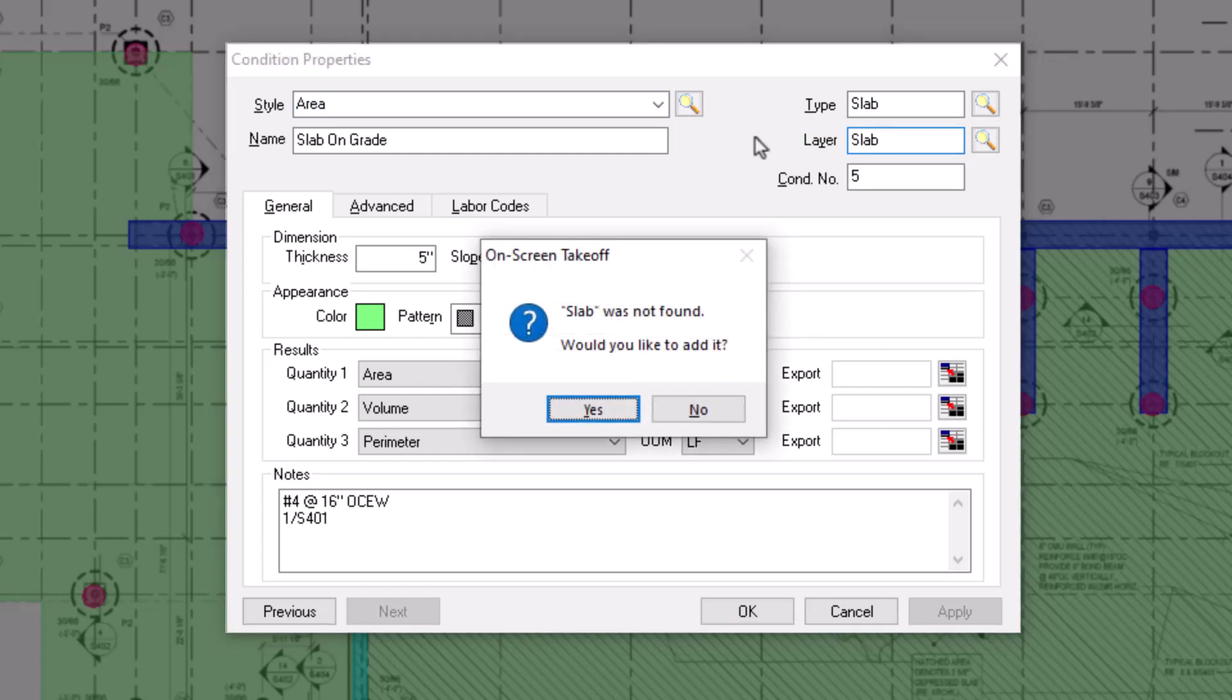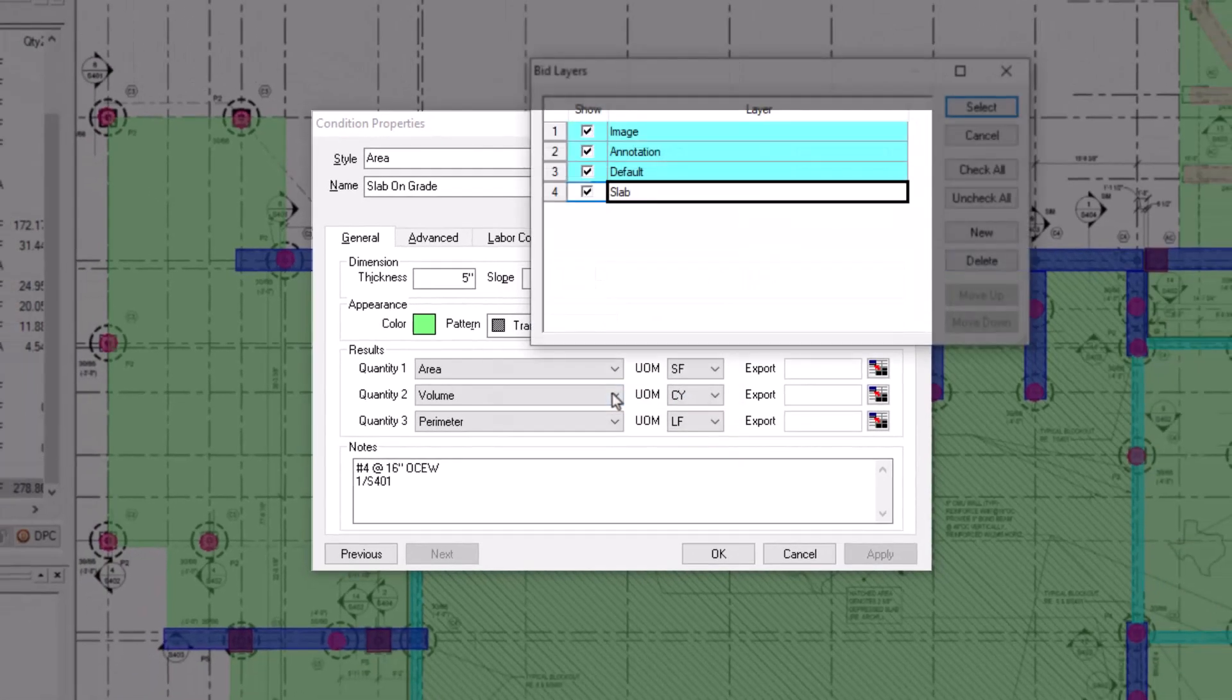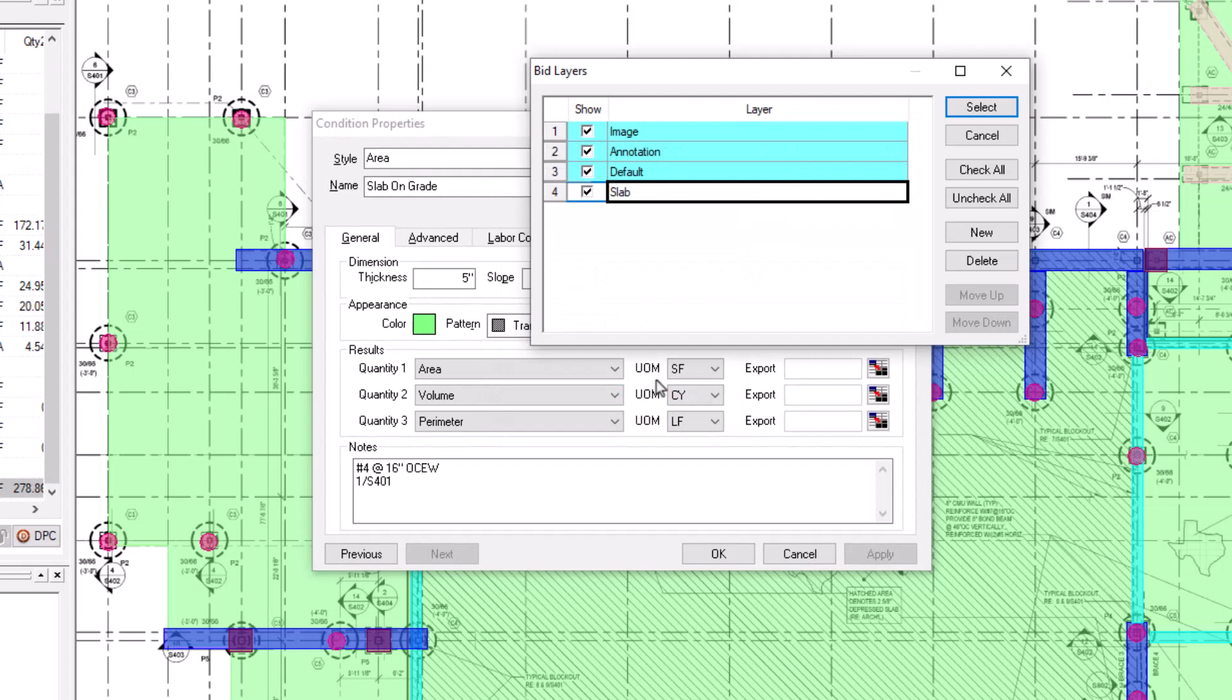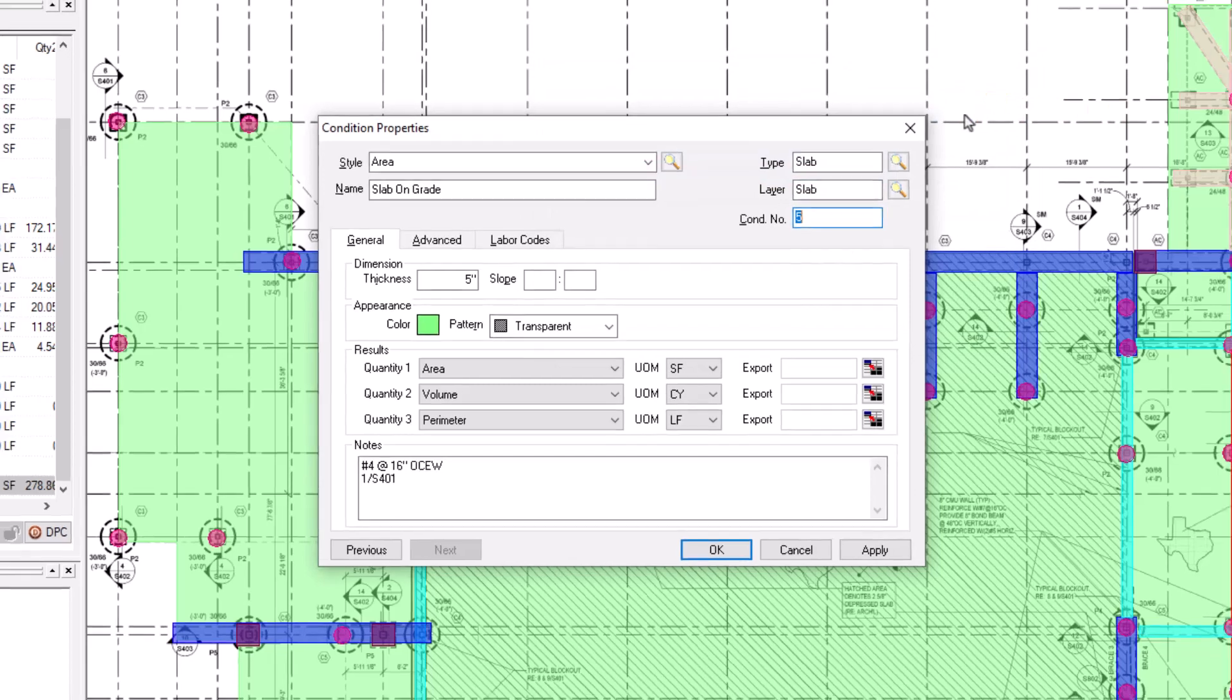If this is a new layer, a pop-up then displays asking if you'd like to add the layer. Select Yes. The layer is then added to your Layers table and is available to be used throughout the bid. Press the Select button to assign it to this condition.